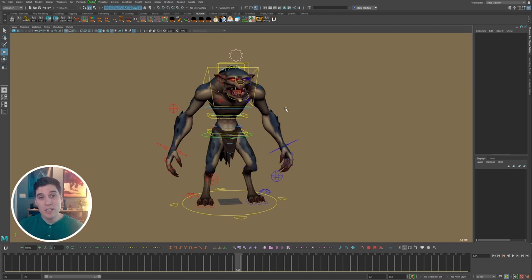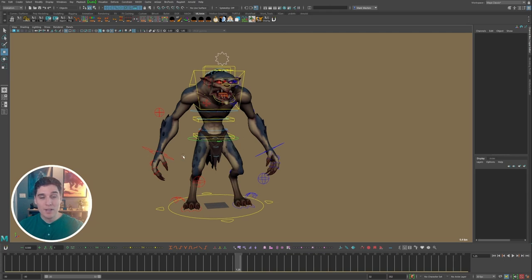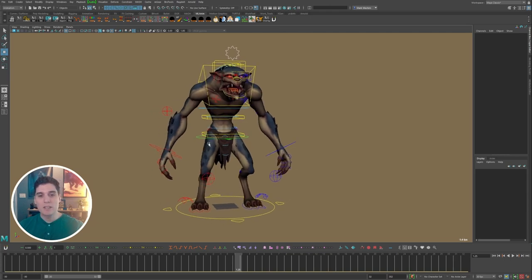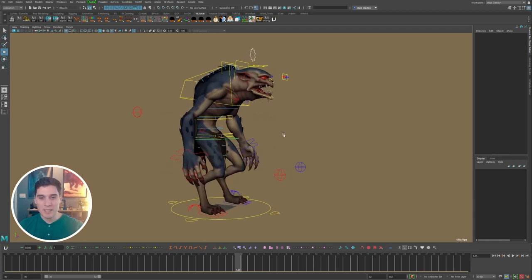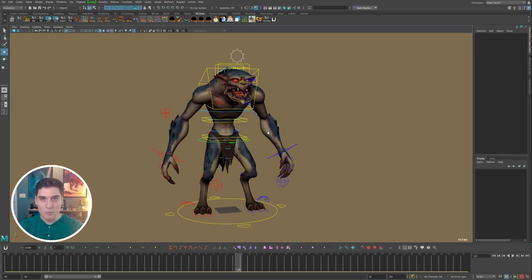Whether you're currently working in the industry or you're a student studying animation, the same process I use can be done at really any stage of your animation journey — even if you're working on a student animation with a new character for an acting or dialogue shot. This process may help you approach that in the best way possible. As an animator, one of the most difficult parts of starting an animation is opening up a blank scene with just your rig in there, which can be a pretty daunting prospect.